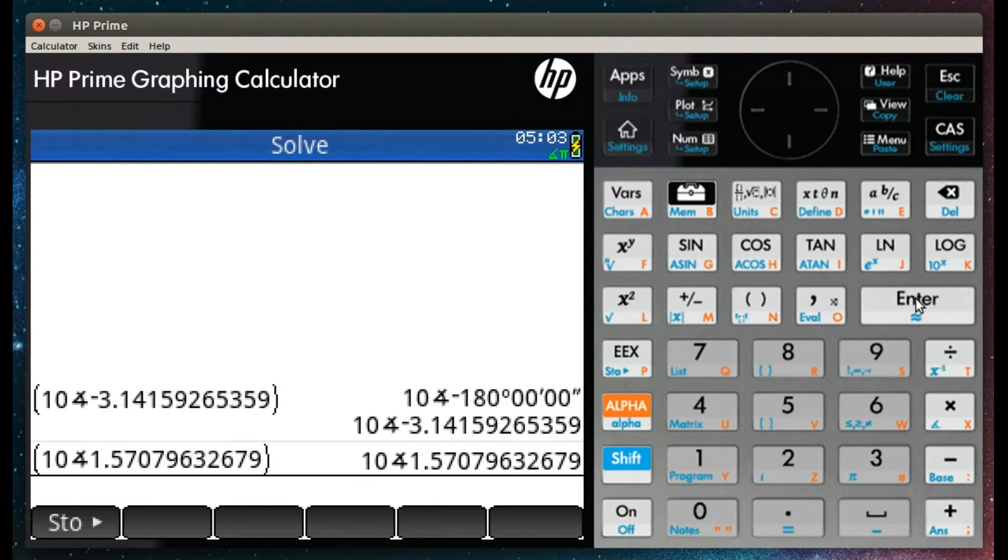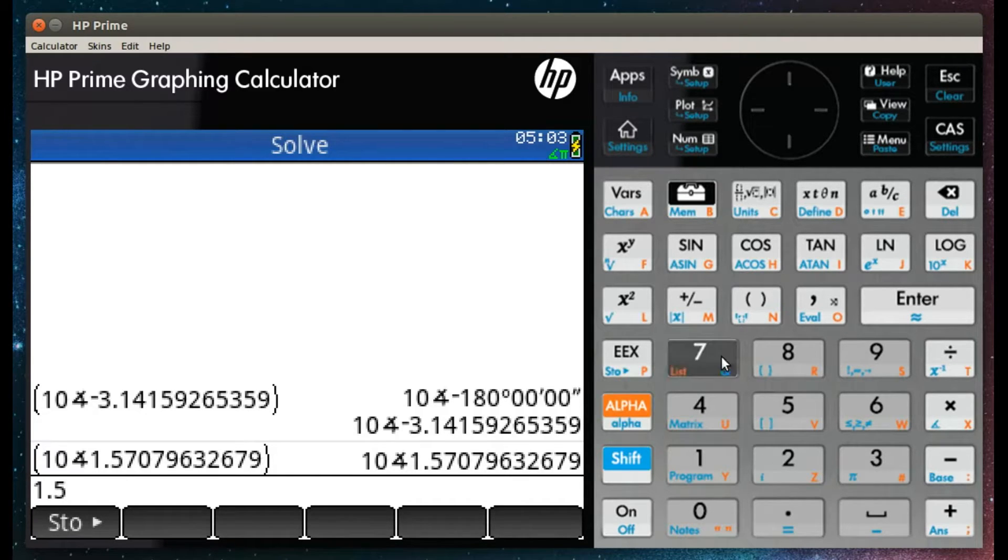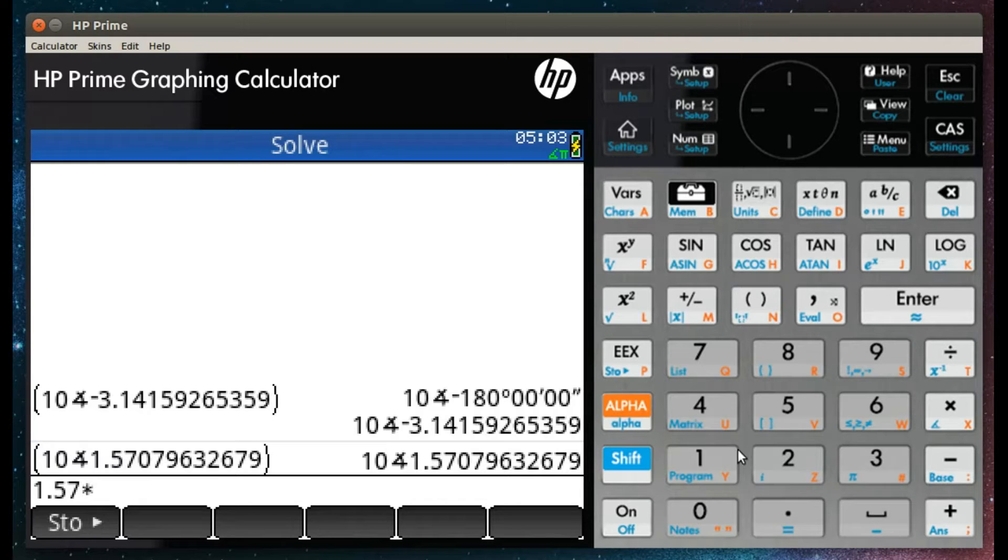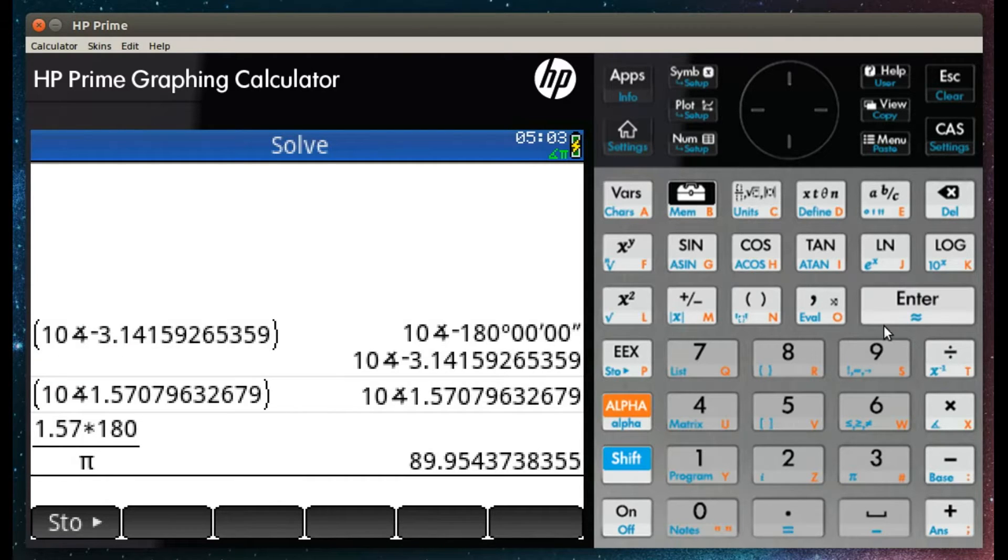You can also enter the angle in degrees by using the shift fraction button or the degrees, minutes, and seconds button. And finally, you can convert from radians to degrees by multiplying by 180 and dividing by pi.